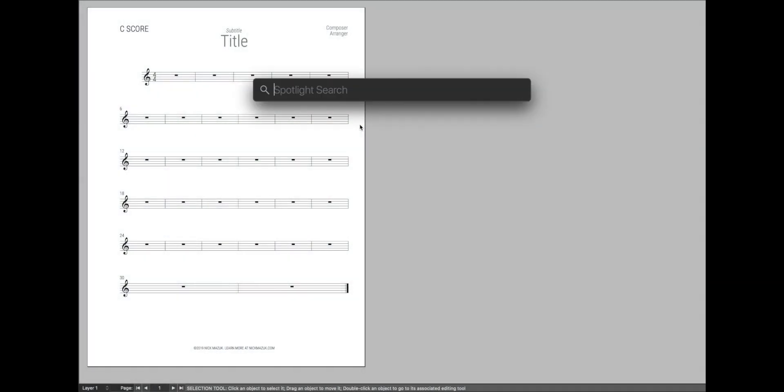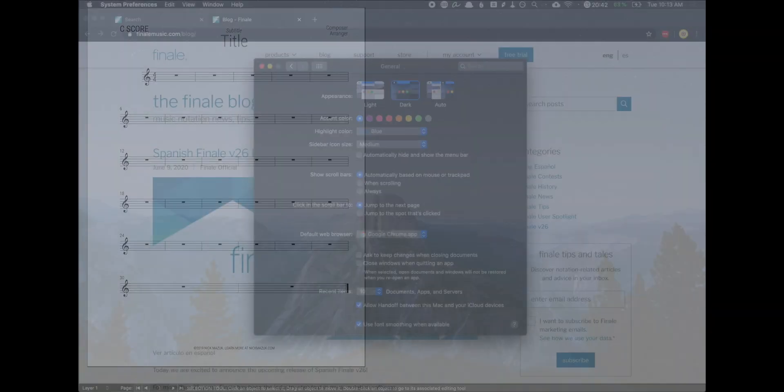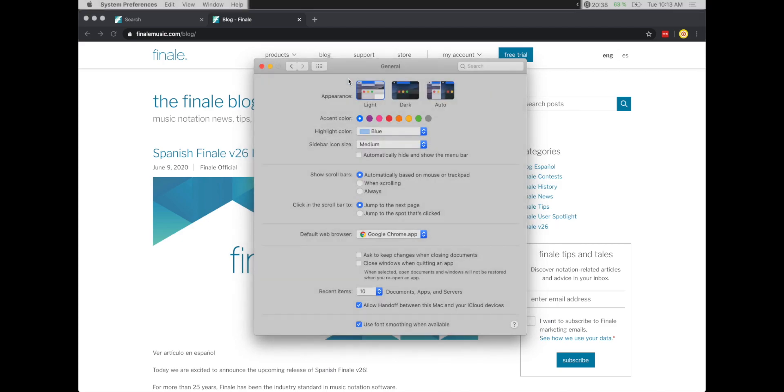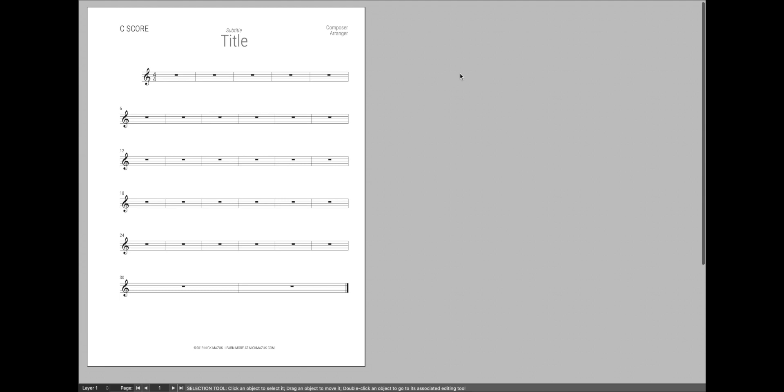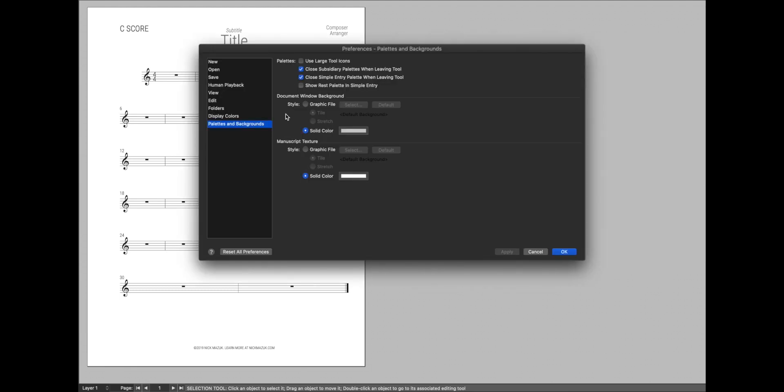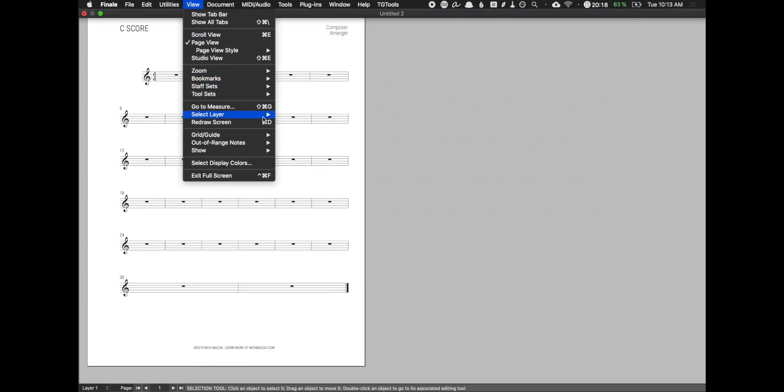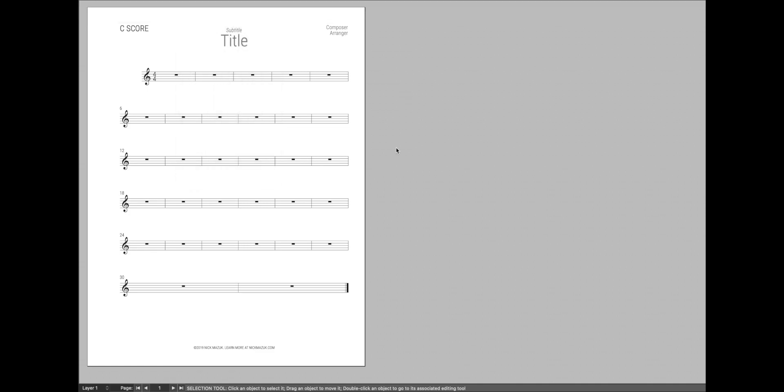And the final thing just to note is that the only way I've found to be able to turn off dark mode is to change your overall system appearance to light. It looks like Finale automatically does whatever your system dark mode is. There isn't a setting anywhere in these settings to toggle it on or off yet, nor is there anything up here in the view menu to toggle dark mode on or off. So with that said, let's dive in.